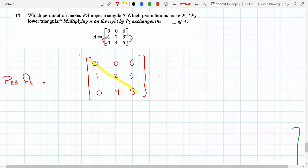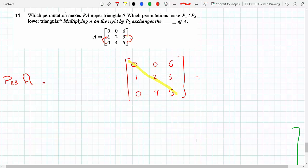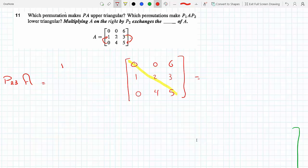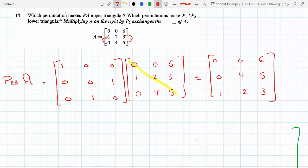P23 is the identity matrix with rows 2 and 3 switched. So the first row is the same: 1 0 0, the second row is 0 0 1, and the third row is 0 1 0. If I do that, the effect is that rows 2 and 3 of A get switched, so the end result will be: 0 0 6 on top, that one doesn't change, then 0 4 5 and 1 2 3.